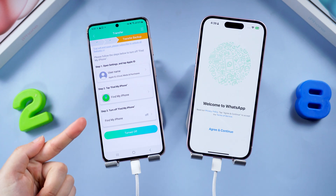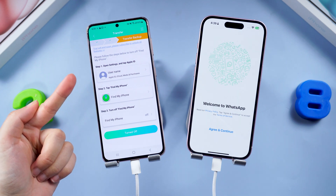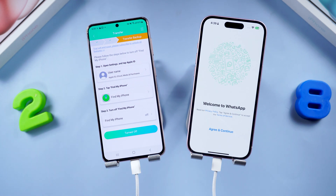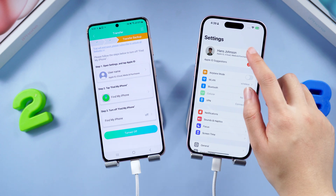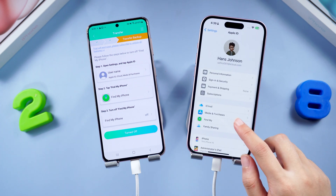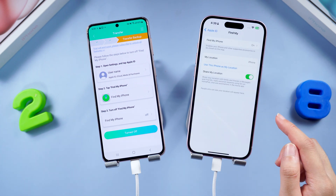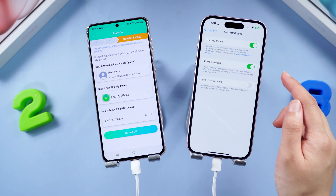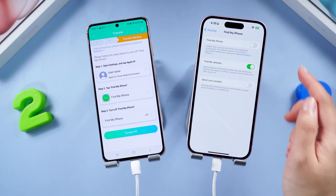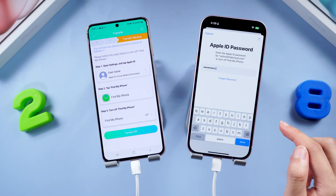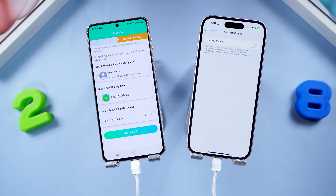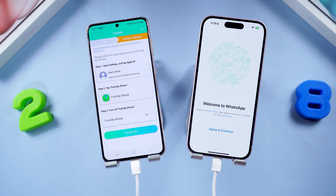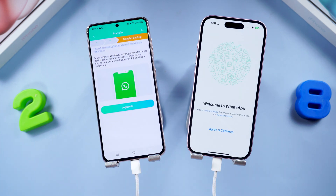You'll see a quick security step: turn off Find My iPhone on your iPhone. Don't worry, iCareFone Transfer will guide you through this. Go to iPhone Settings, tap Apple ID, choose Find My, and enter your Apple ID passcode to turn off Find My. Once done, tap Turned Off on the Android phone.